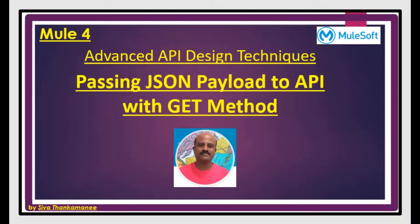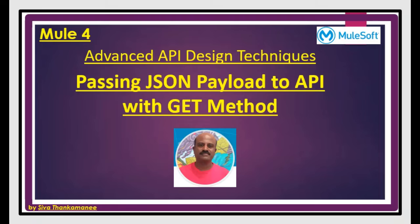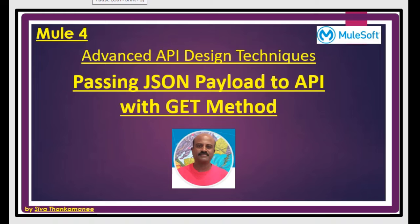Then we design the API with GET method. And normally parameters are passed in via URI parameters, for example, employee ID or employee name can be passed in as a resource path itself. But sometimes you can't avoid passing in some excessive parameters. So in such situation, you can use this technique which we are going to see. And still you will be able to pass in the JSON payload to the API with GET method. Let's get started.